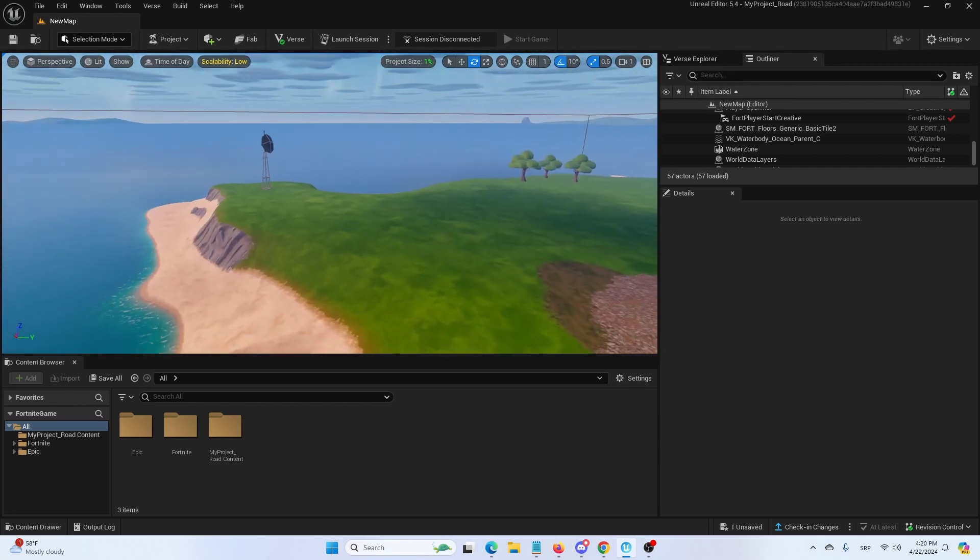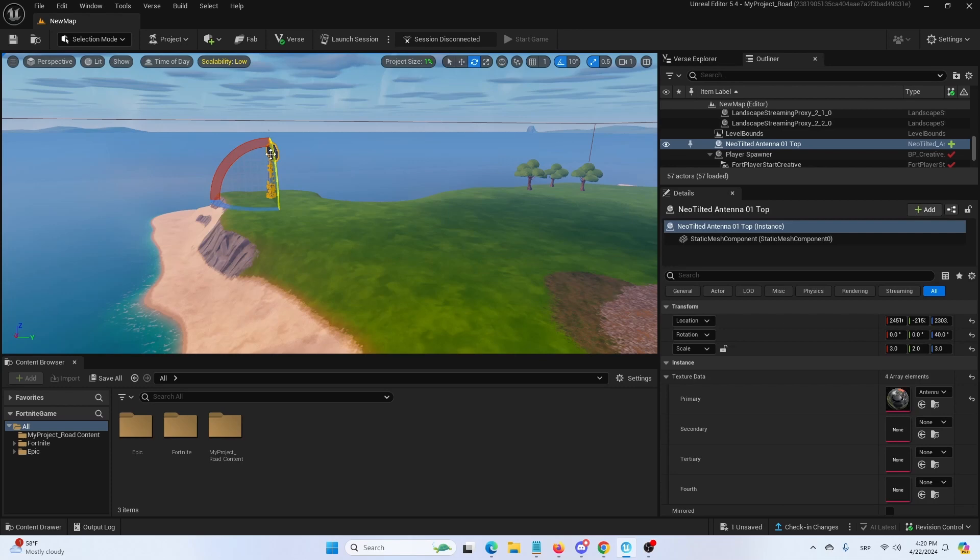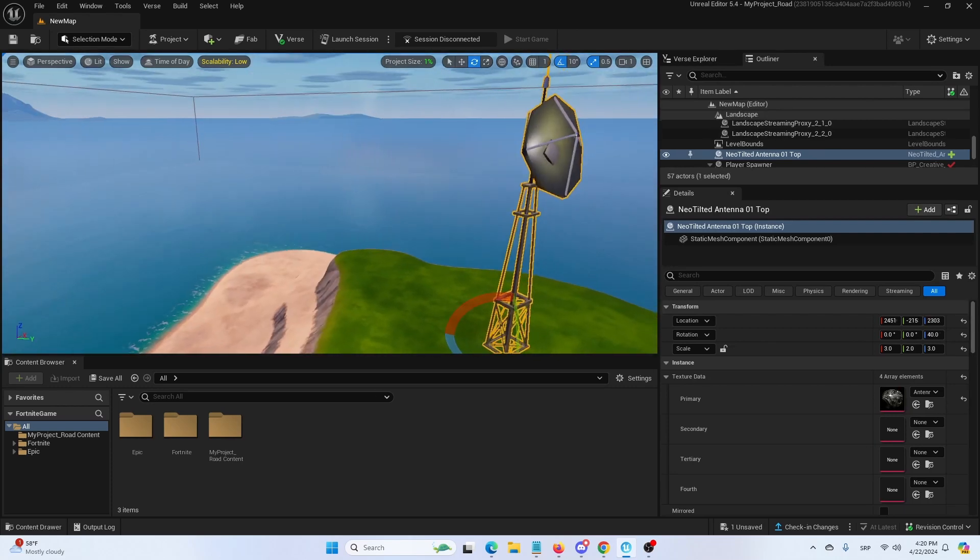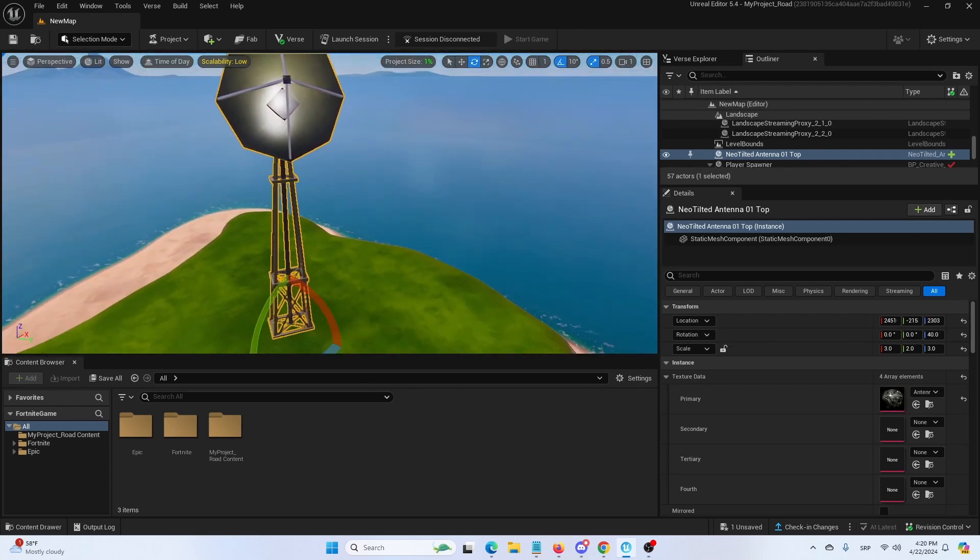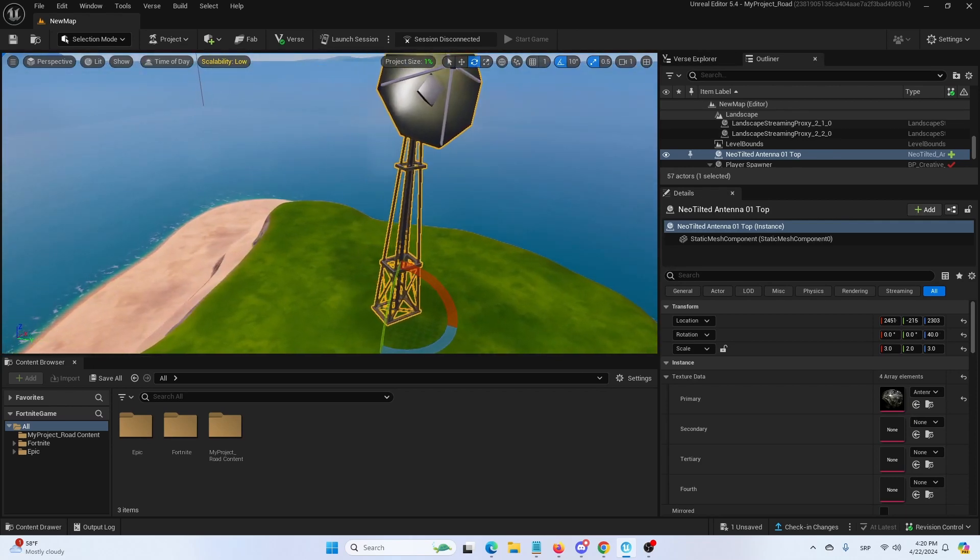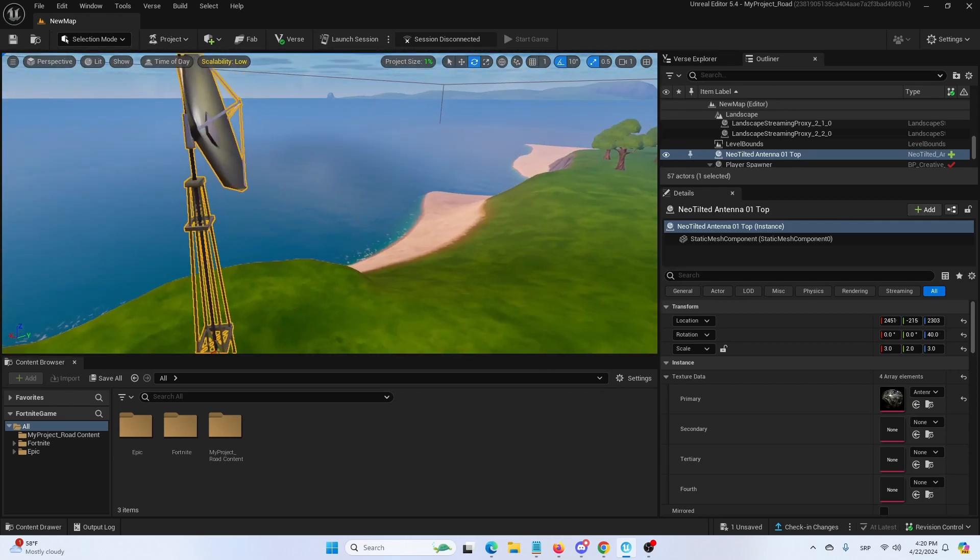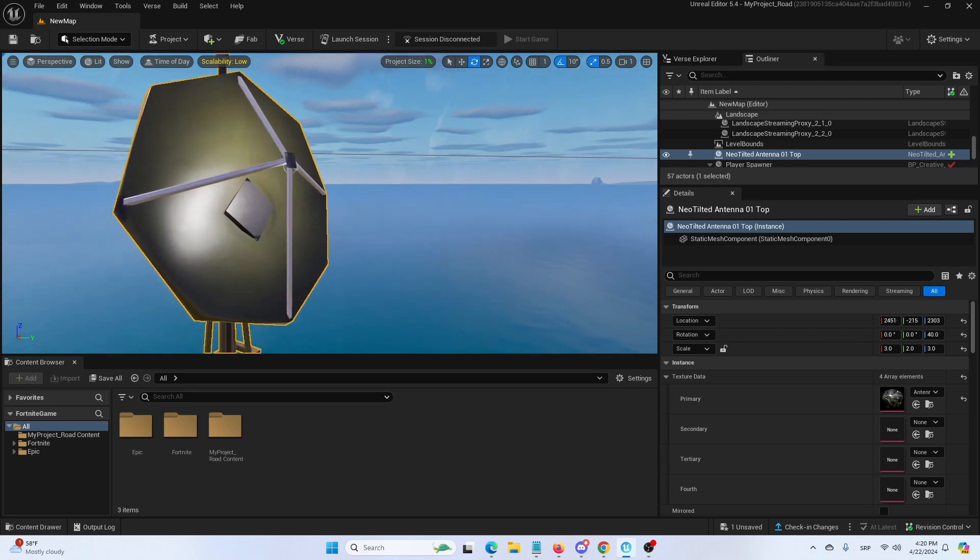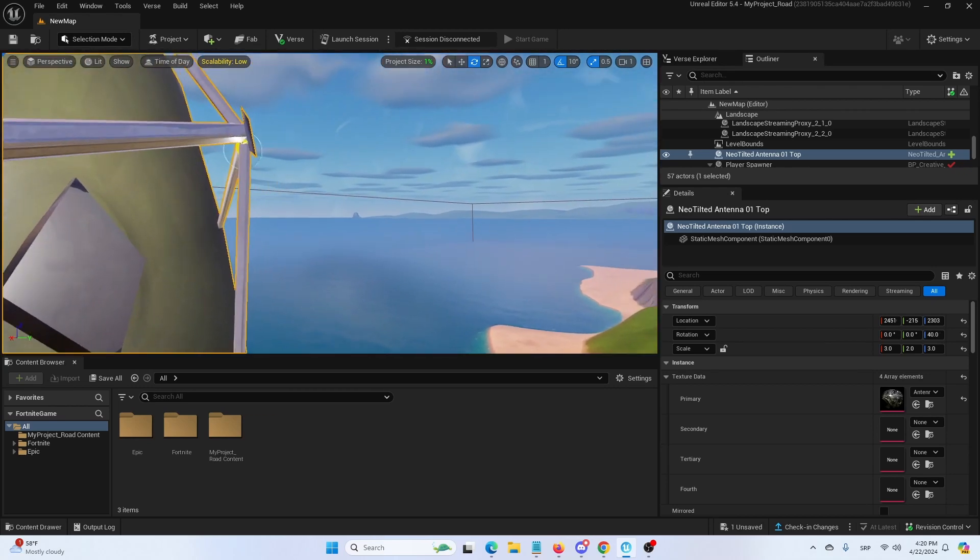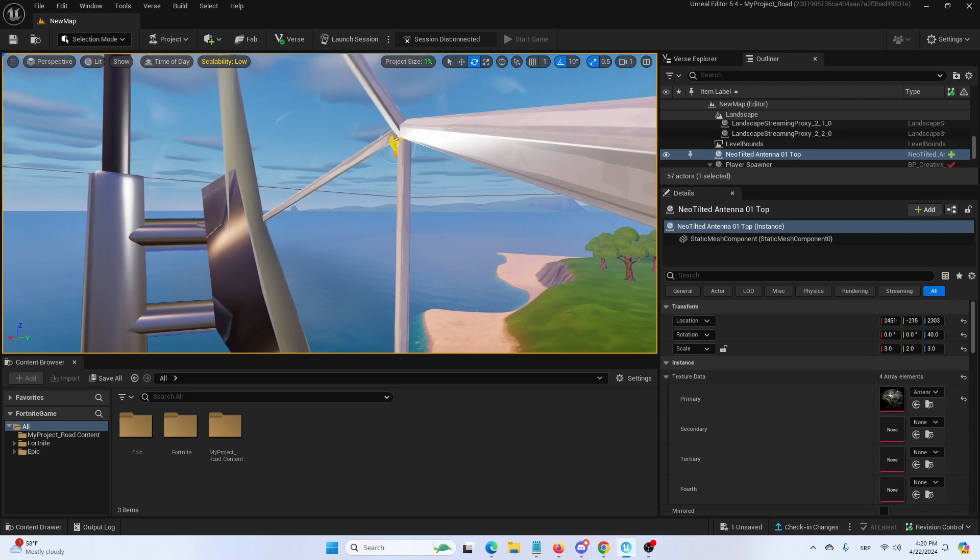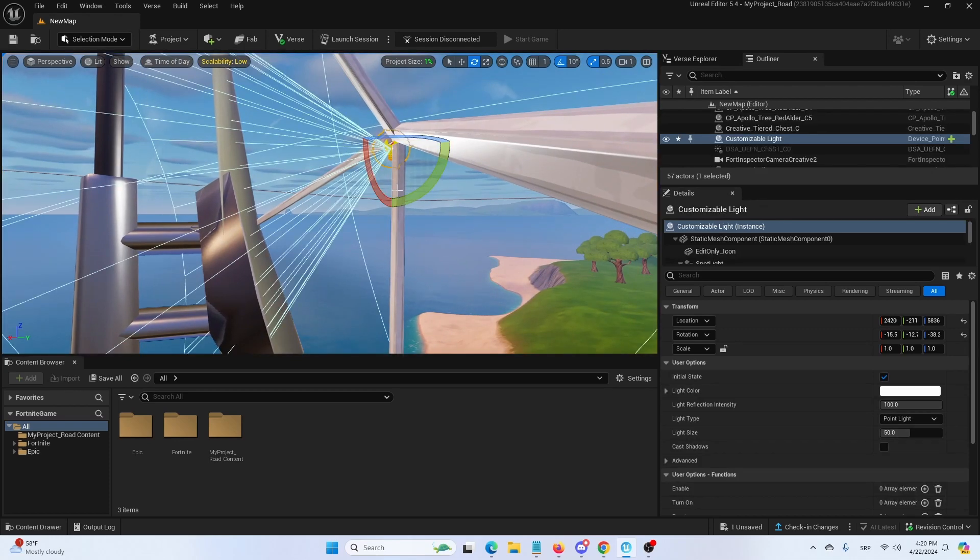So for example on this island, let's say that this antenna is something that I want my player to see from any and every corner, so I want to avoid having that issue of the antenna disappearing until you reach a relative closeness. Let's say that the same applies to my device which is my customizable light.